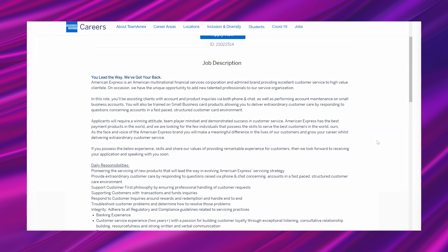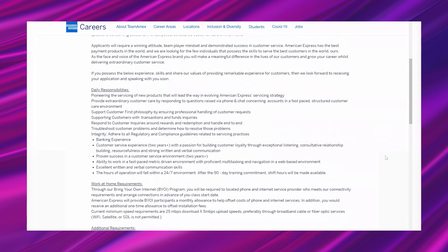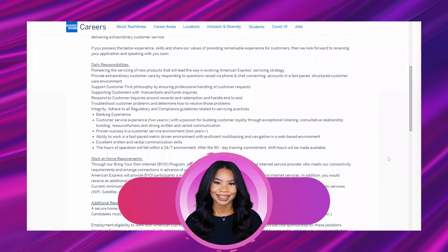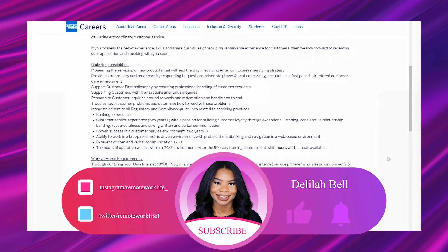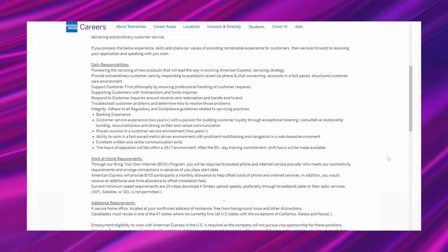"If you possess the below experience, skills, and share our values of providing remarkable experience for customers, then we look forward to receiving your application and speaking with you soon. So daily responsibilities: pioneering the servicing of new products that will lead the way in evolving American Express, the servicing strategy. Provide extraordinary customer care by responding to questions raised via phone and chat concerning accounts in a fast-paced, structured customer care environment."